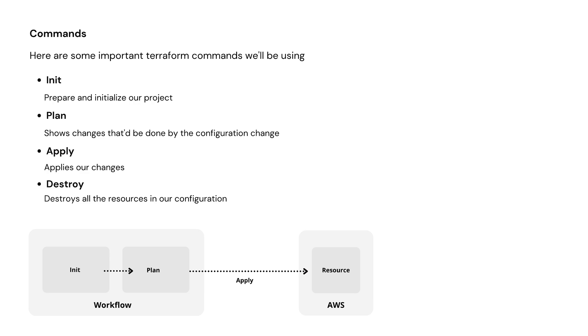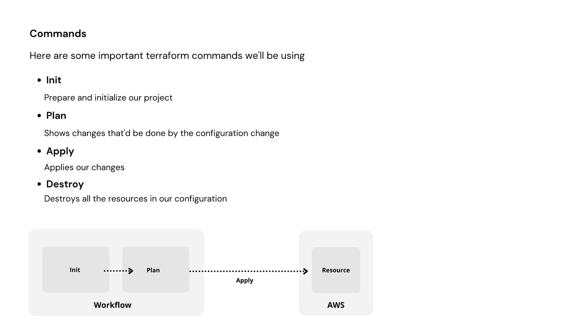Now let's look at some important Terraform commands we'll be using. I've listed the four most important commands. First one is init, which basically prepares and initializes our project. Second one is plan, which shows us the changes that need to be done when we change our config. Then we use the apply command, which basically applies our changes. Finally, the destroy command destroys all the resources in our config.